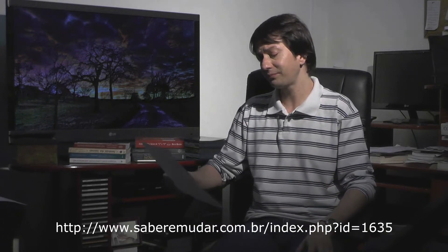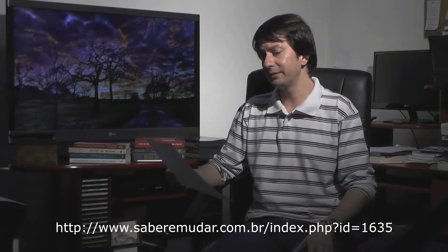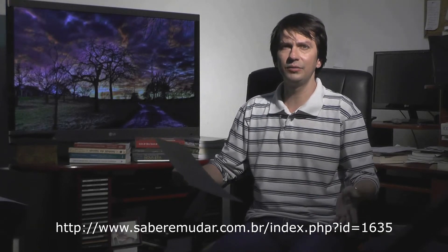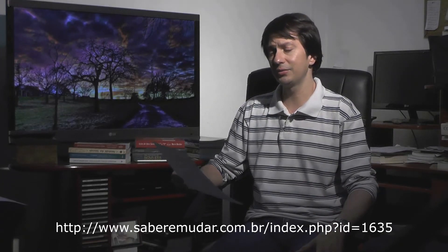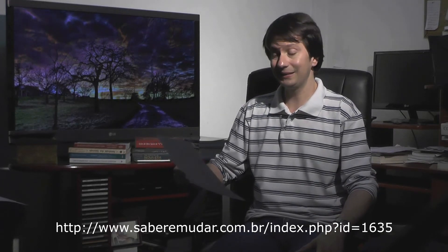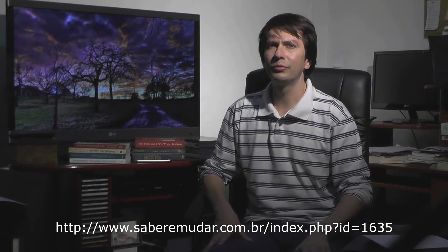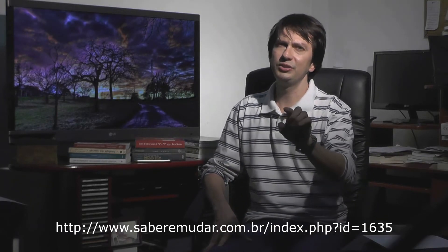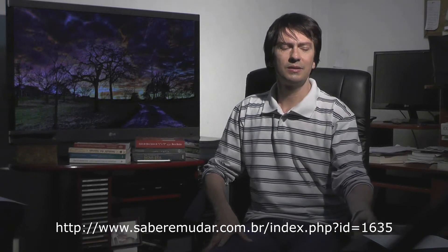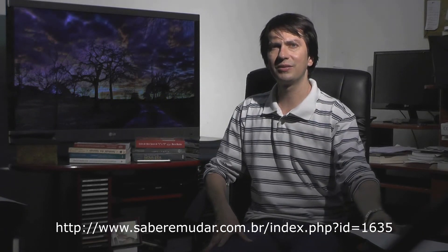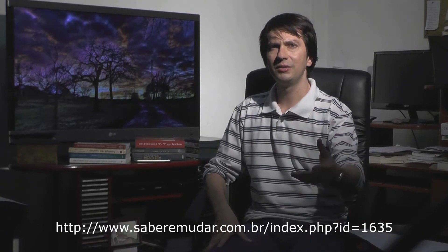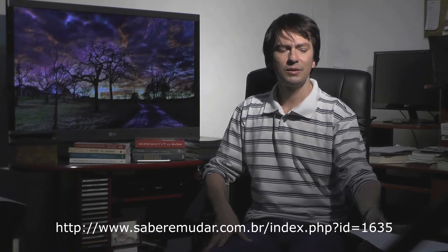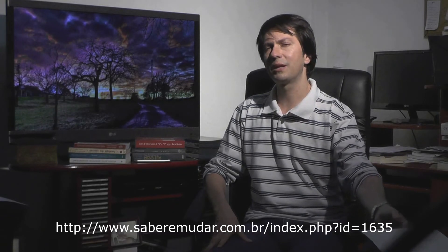Eu vou indicar para vocês um link do Projeto Saber e Mudar, em que há um texto descrevendo essas materializações em detalhes. Você está vendo aí o link que você pode ir diretamente para esse texto, que está publicado no site do Projeto Saber e Mudar, de uma obra espírita descrevendo os trabalhos de materialização de Chico Xavier.